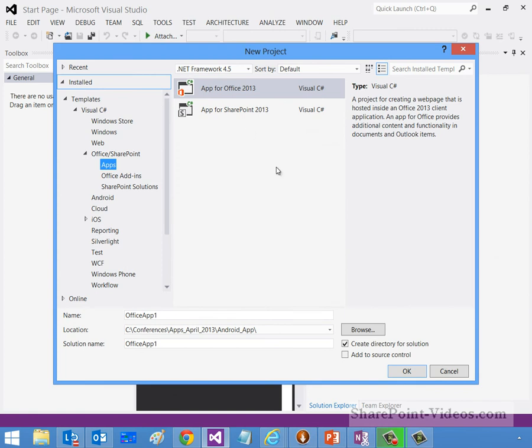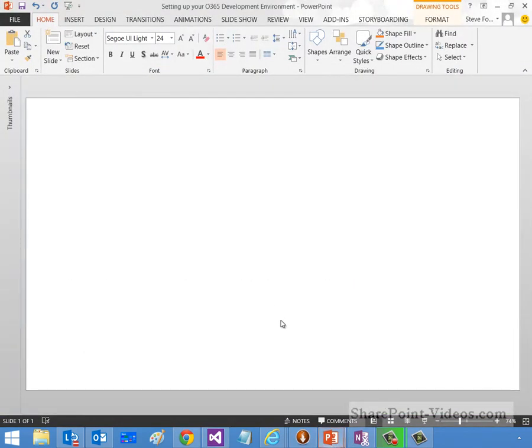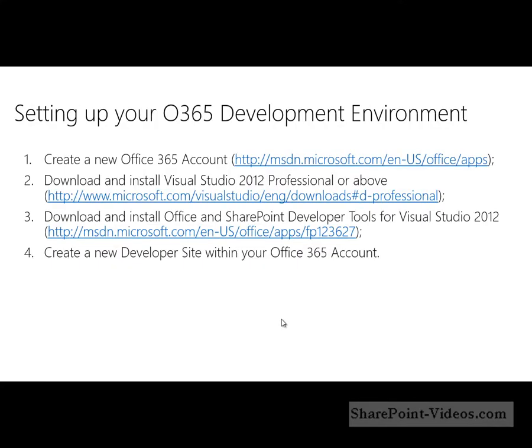So as a recap, if we just jump back to our slide here, we showed you how to create a new Office 365 account at dev.office.com. You downloaded and installed the Visual Studio 2012 Professional. In my case, I installed Ultimate. It's a 90-day free trial, and the Office 365 is a 30-day free trial. And then, of course, you downloaded the SharePoint and Office developer tools, which is a free add-on layered on top of your 2012 Visual Studio tools. And, of course, then you saw that we created a new developer site.